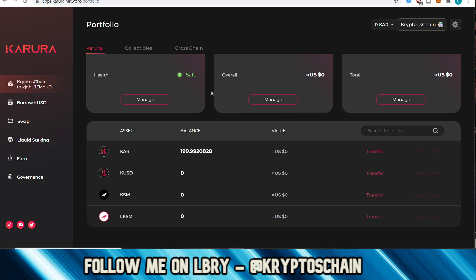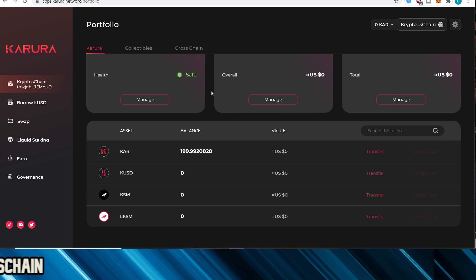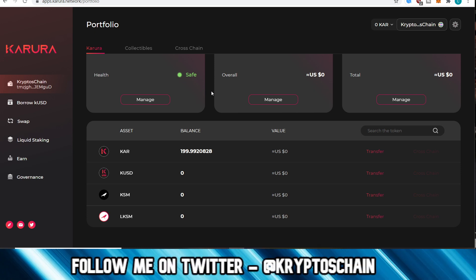And then once they launch, they're going to be able to launch the actual DApp as well. And as per Dan Reecer, that's a couple of months away, right? So we're still a few months away before the Polkadot parachain auction. So no rush, all eyes are on Kusama at the moment. And yeah, as you can see here, these are the assets. This is what I've got available at the moment, the 199 KAR here.